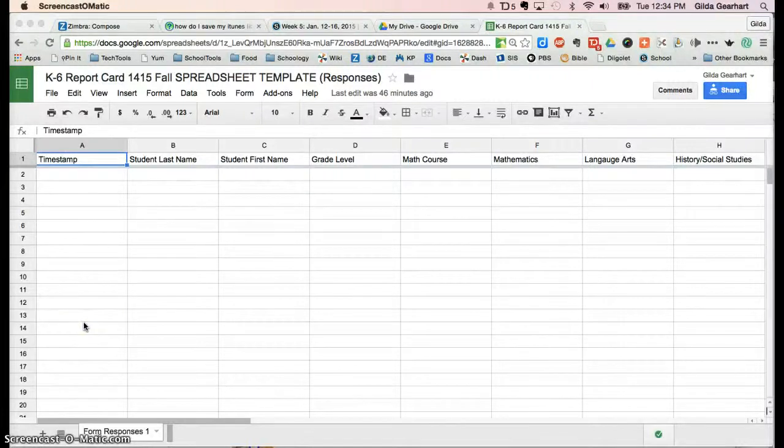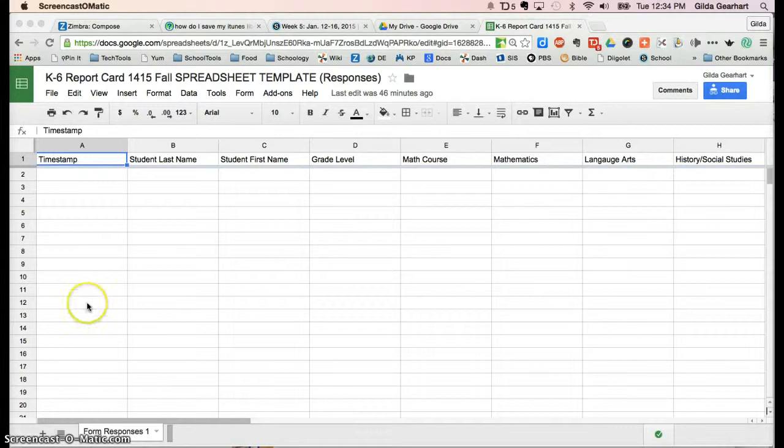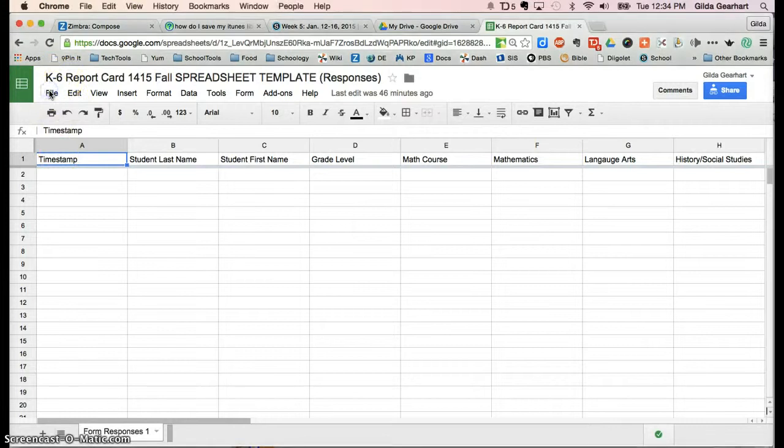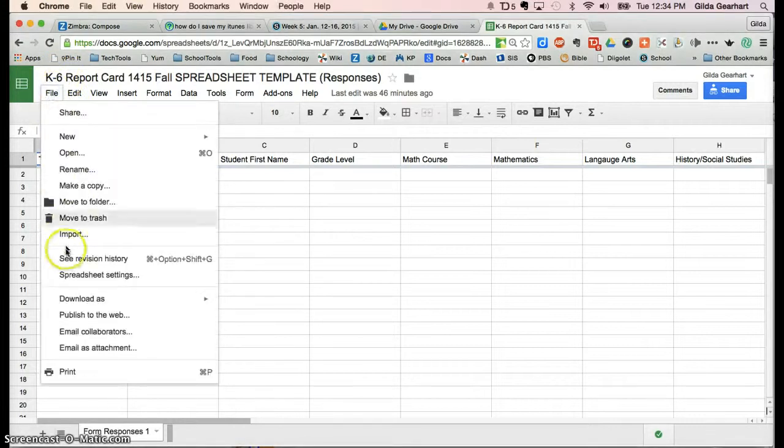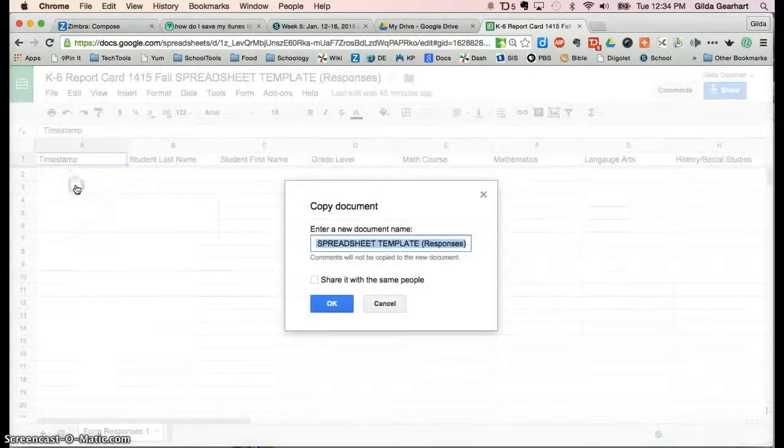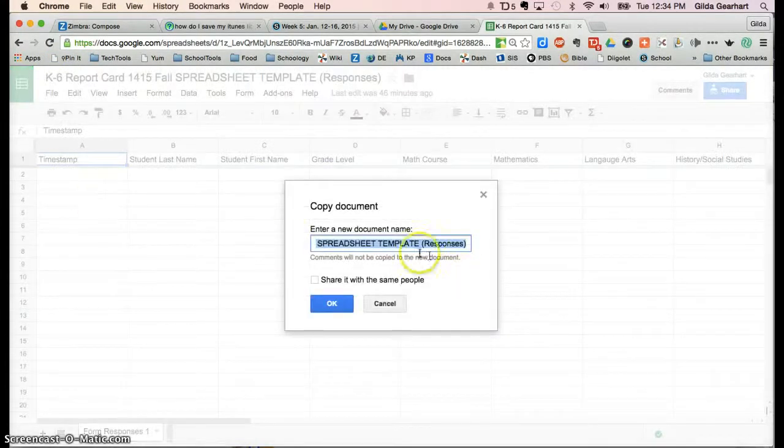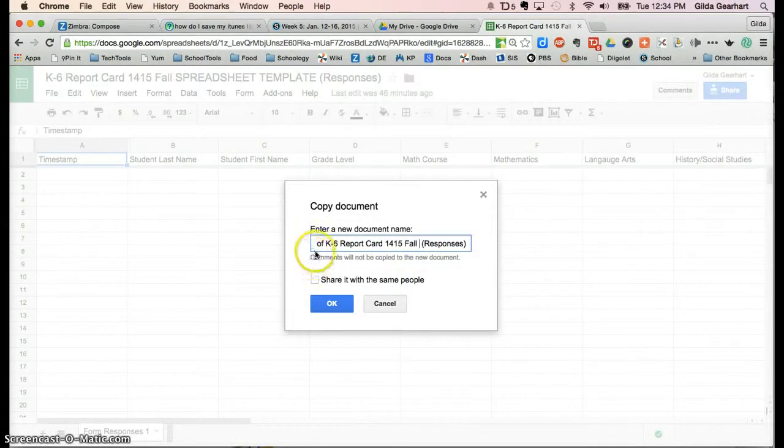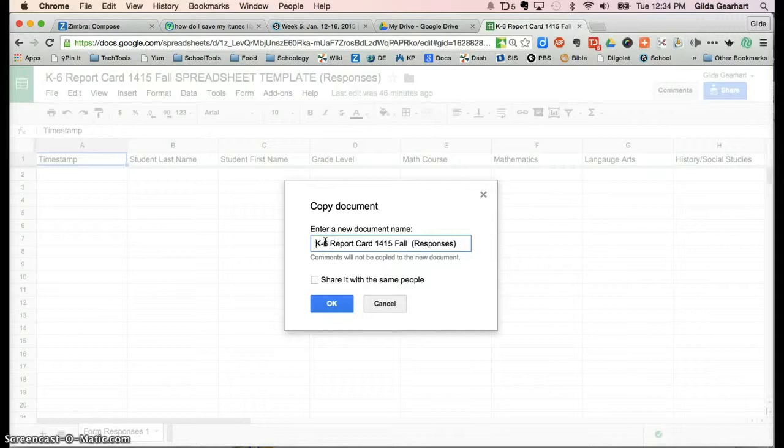When you open your report card information spreadsheet template, the first thing you'll need to do is create a copy of it. You will not be able to edit this template, so up here just underneath the title, click on File, Make a Copy, and then go ahead and remove 'Spreadsheet Template' and the words 'Copy of'.